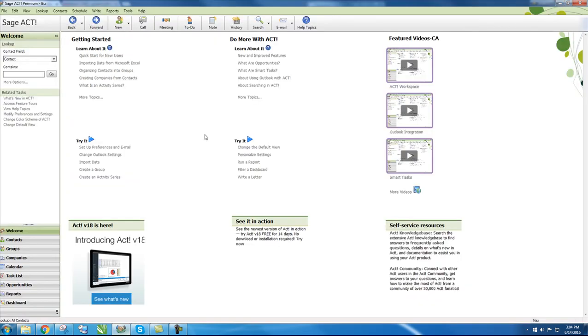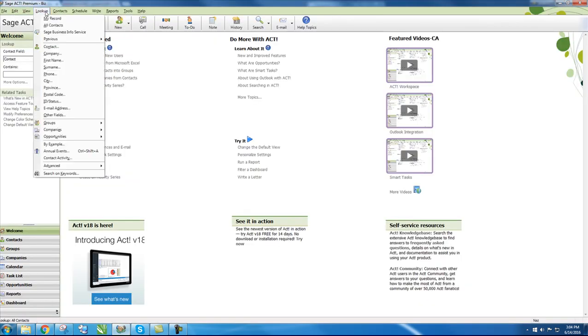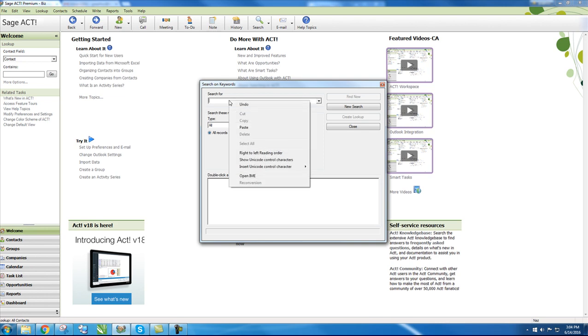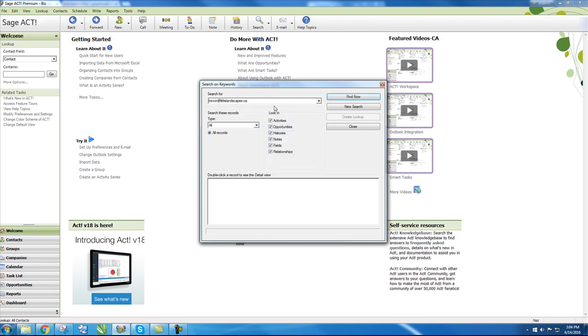Next, open SAGE Act and click on Look Up. Scroll down to search on keywords and paste the email in the search field.